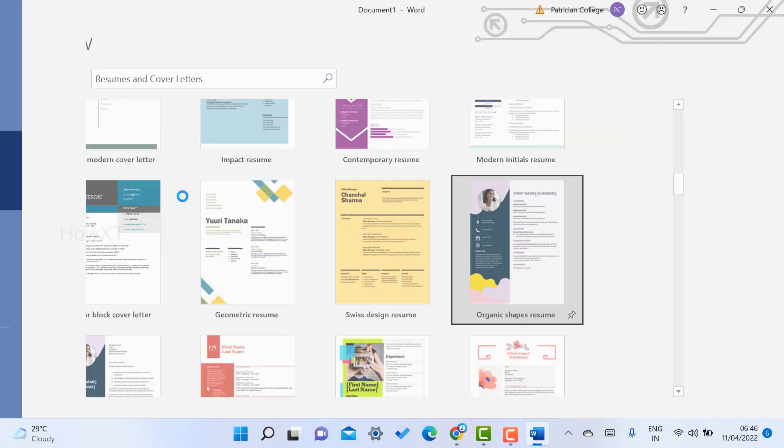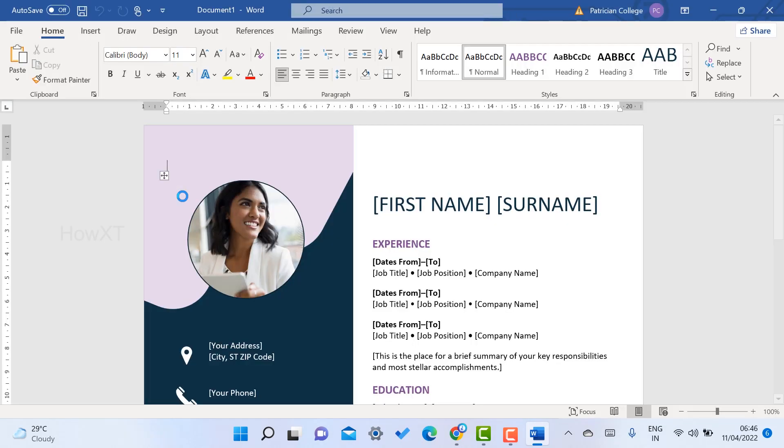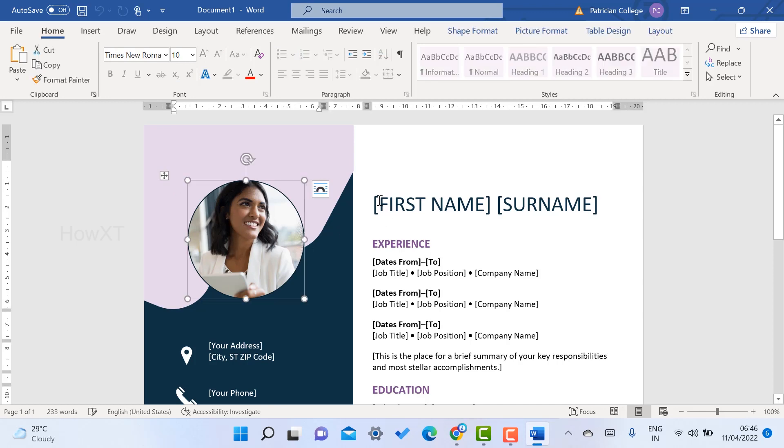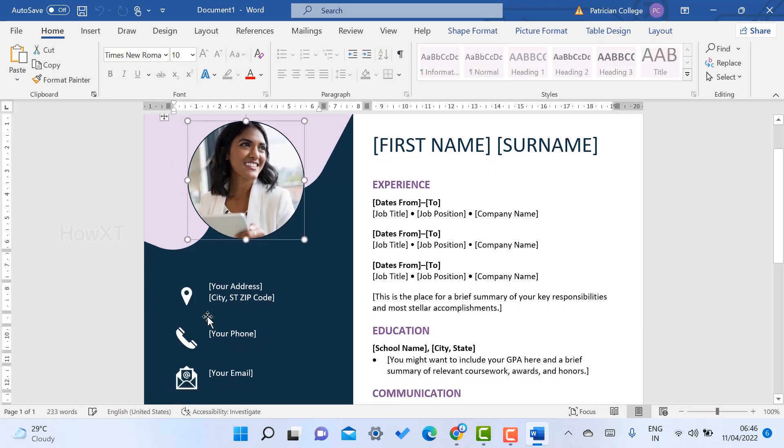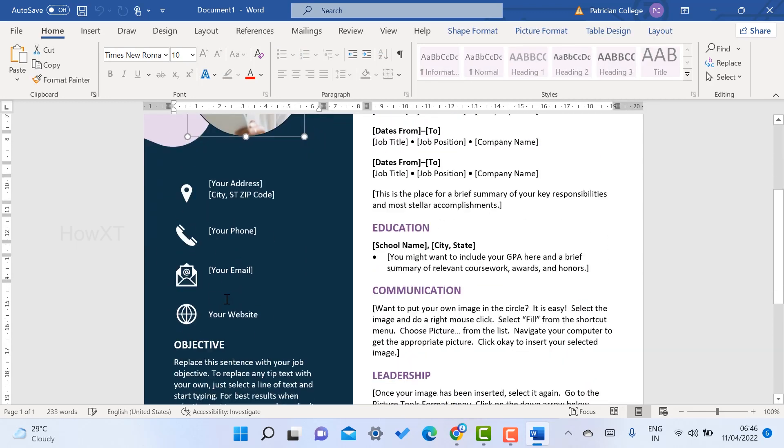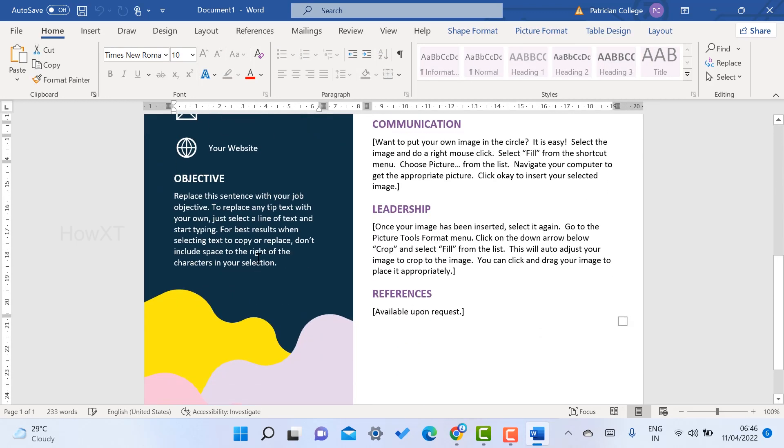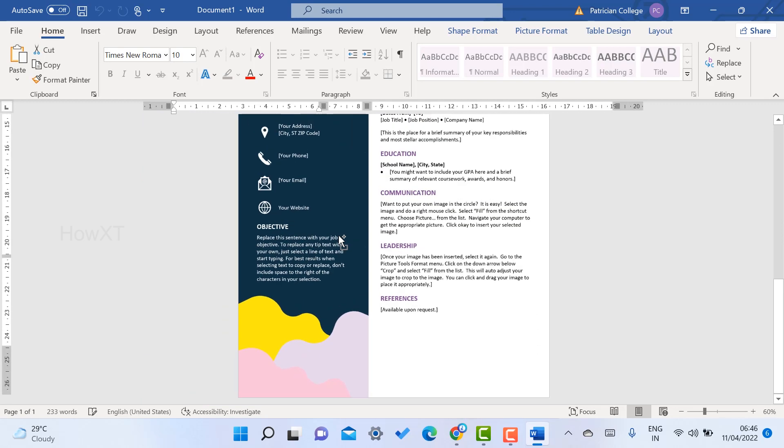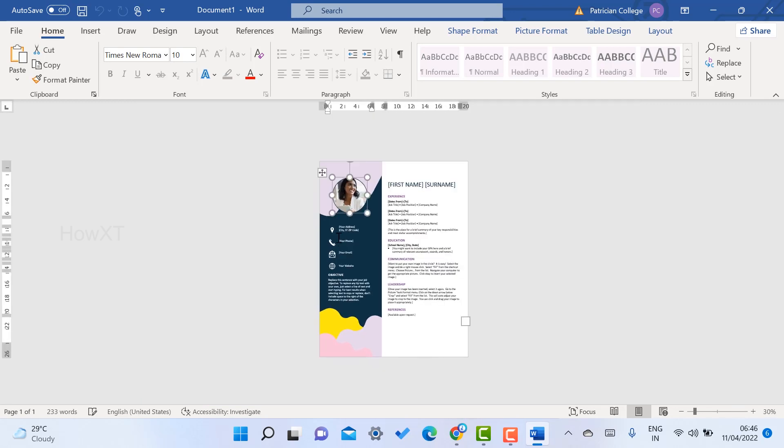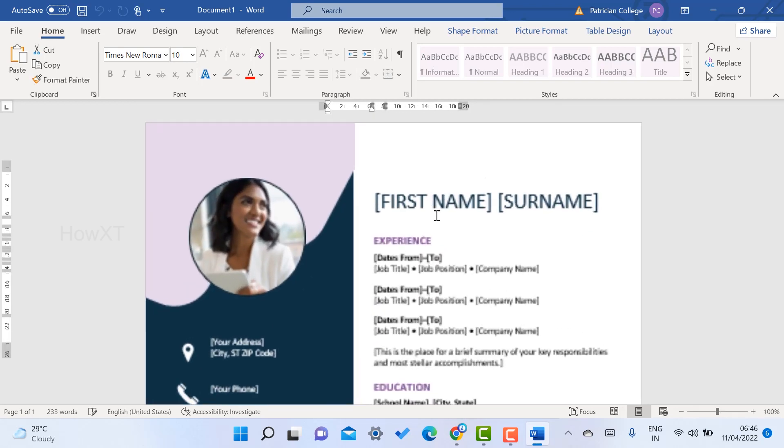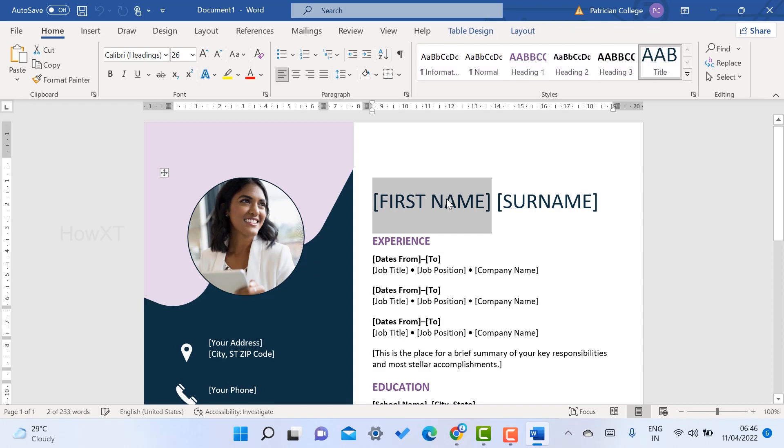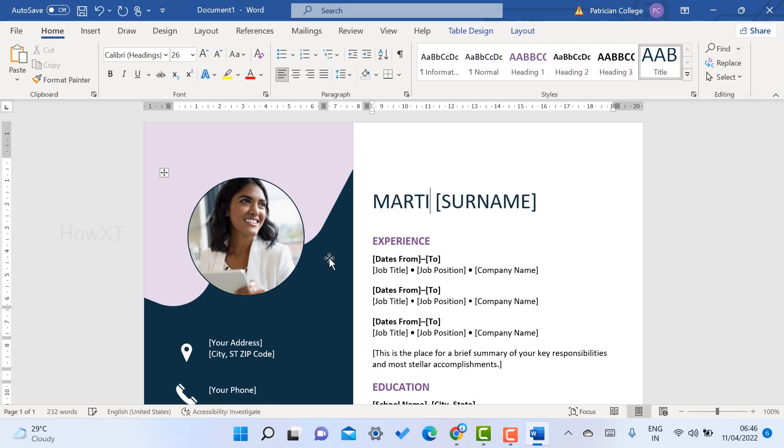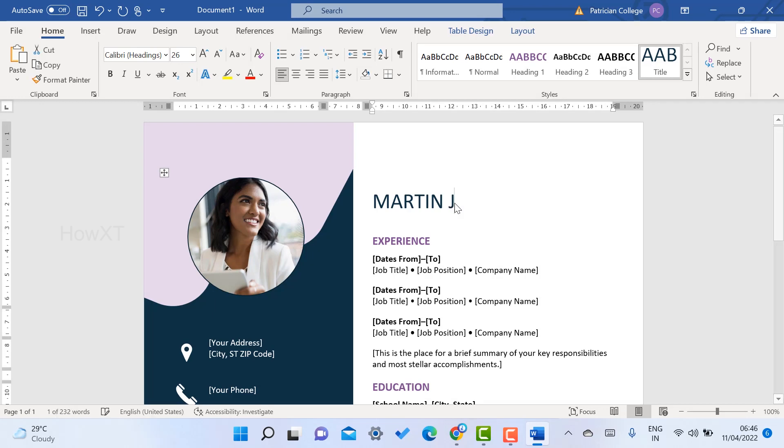Once you click here to create, automatically your resume will open like this. You just replace your photograph, your address, phone number, your objectives. Everything will be in template mode. I just create my first name as Martin and my surname as John.